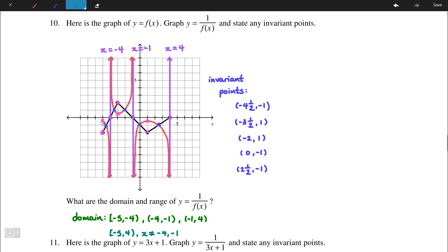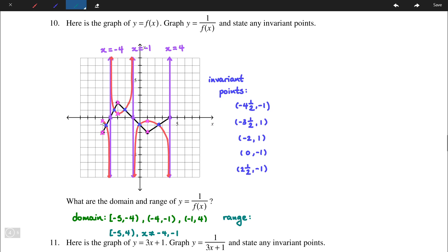The range: the top half of the graph has a minimum value of 1/2, so we have [1/2, ∞). Both of these lower points are at -1/2, so the other part of the range is (-∞, -1/2]. That's it for number 10 — a rather complex question.